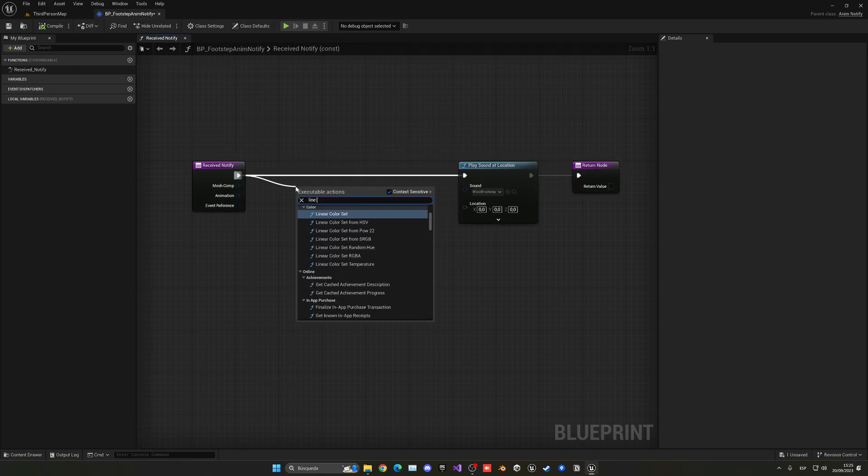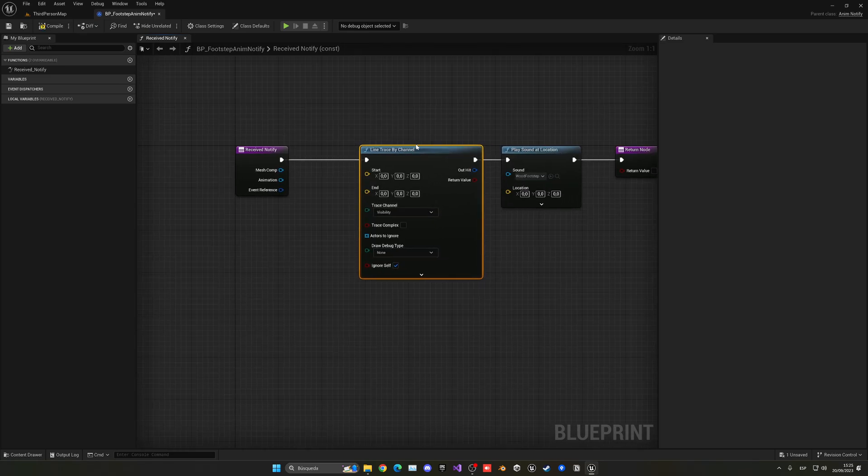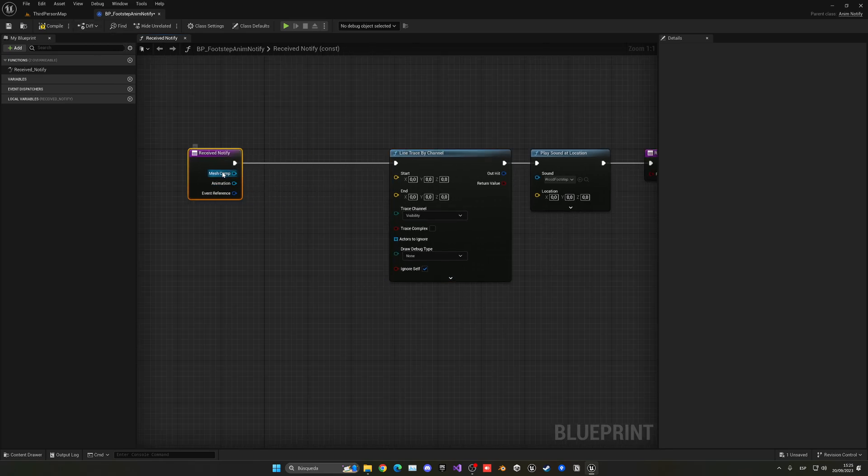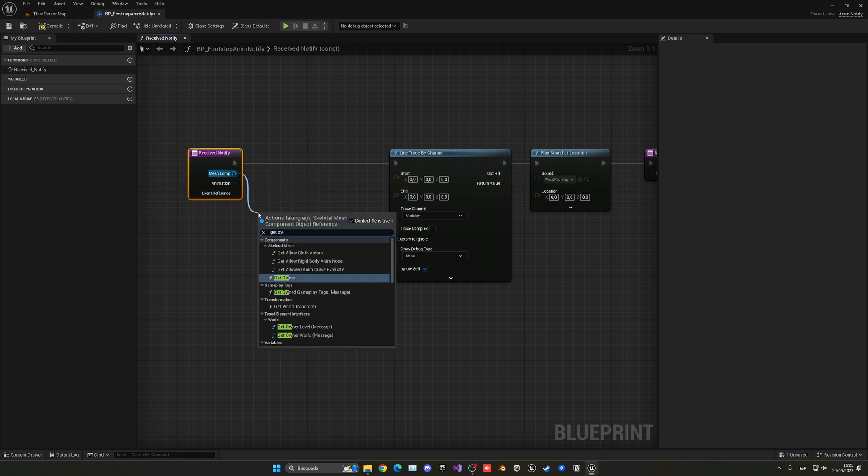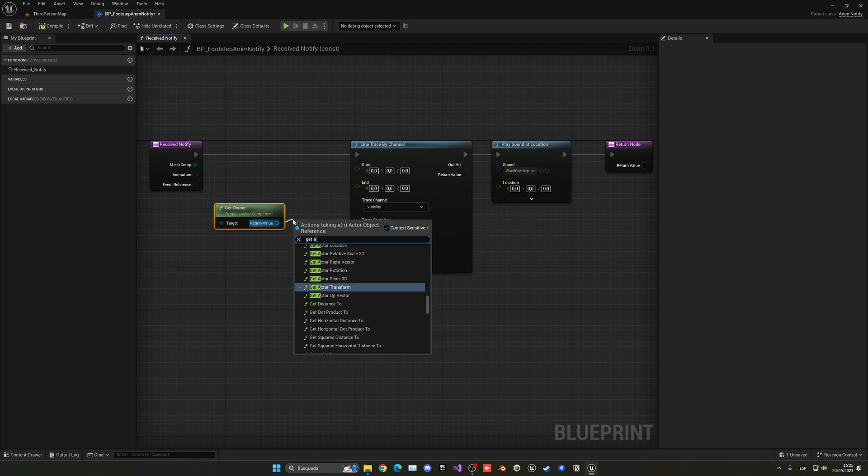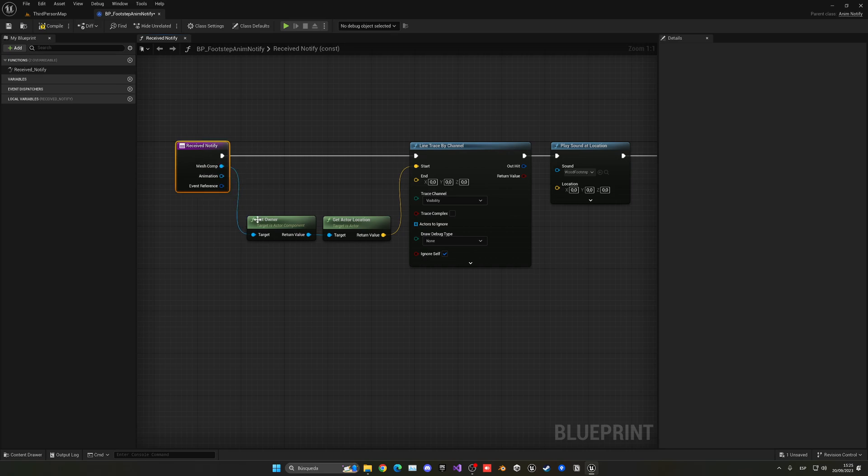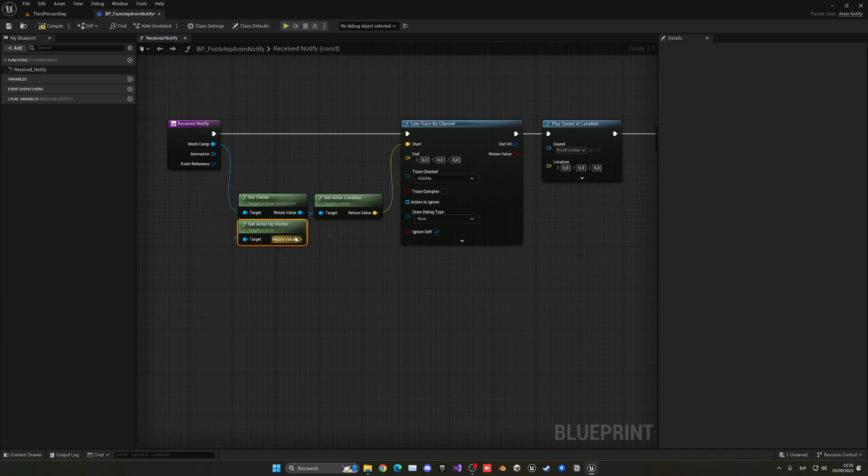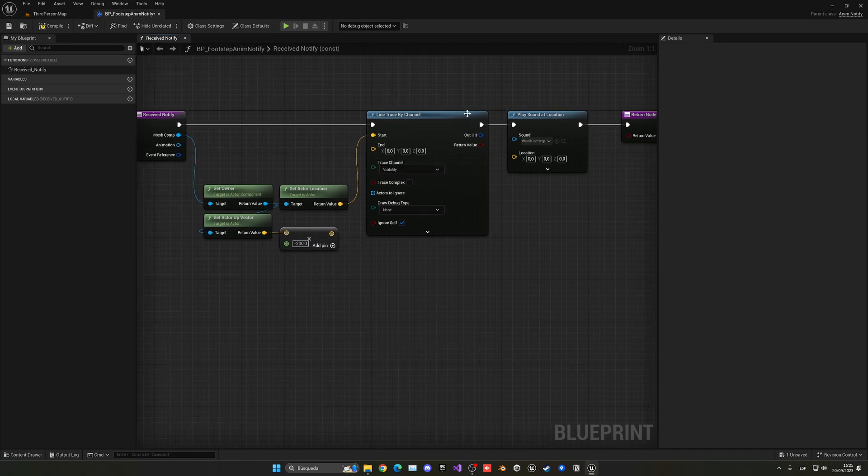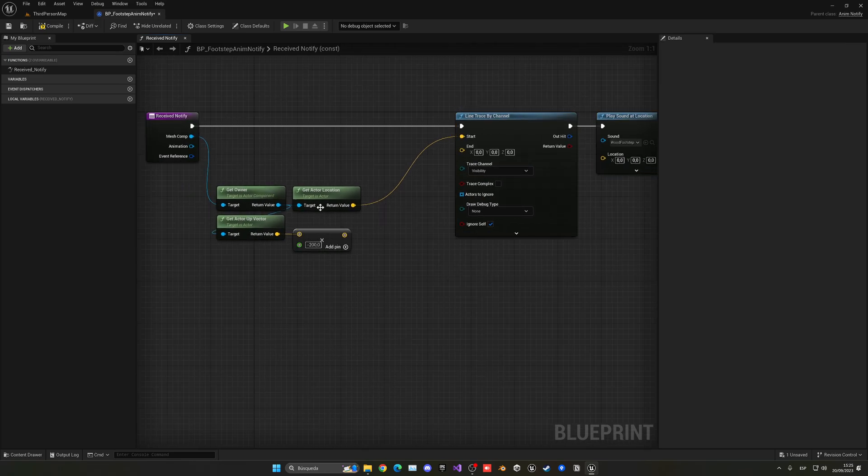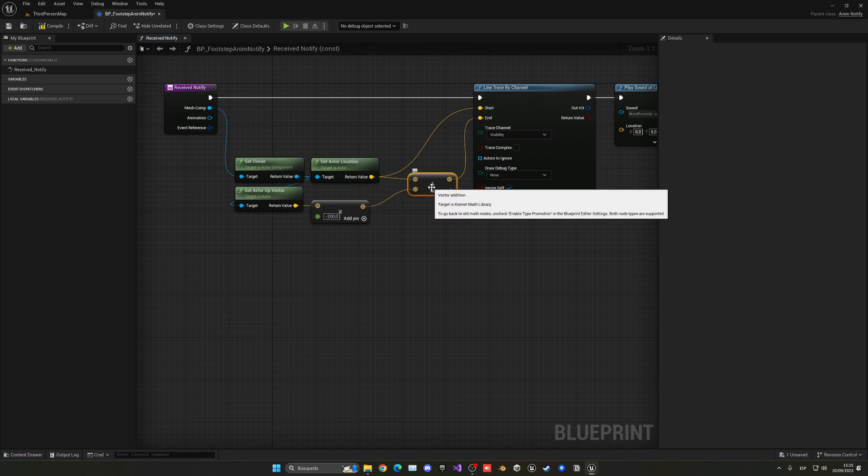And before all of this what we have to do is a line trace by channel. A line trace will be an invisible line that will go from one point to another, in this case from our character down into the floor. So we just want to get the mesh component and get the owner. So the owner of the mesh now we can simply get the actor location. So this will be the starting point. And then what I want to do is get the up vector of the character and just times this by a value. In this case I want to right click, convert this into a float, and this will be around minus 200. So it will shoot a ray downwards from our starting point downwards. The only thing left is to go ahead and add these two vectors and that will be our end point.